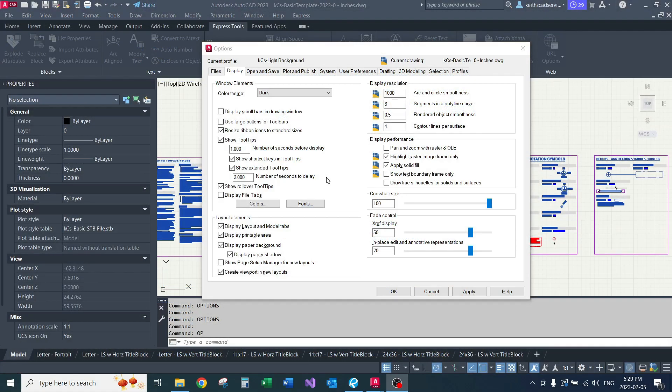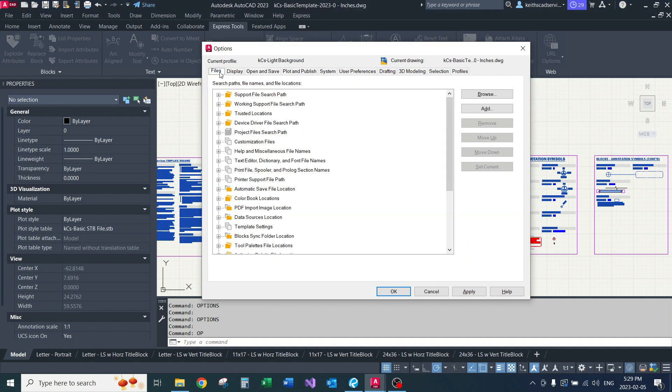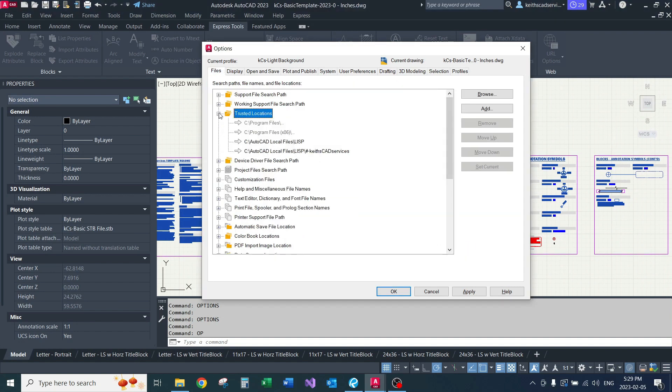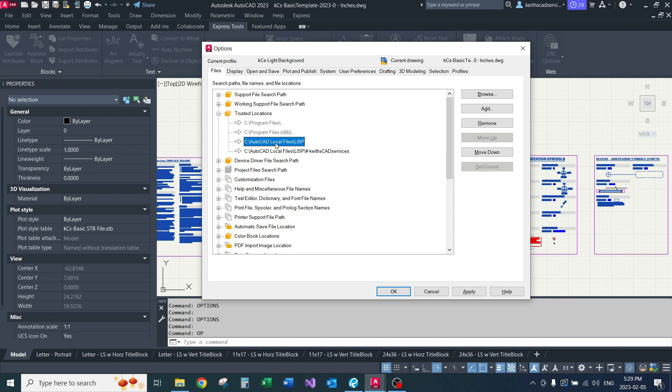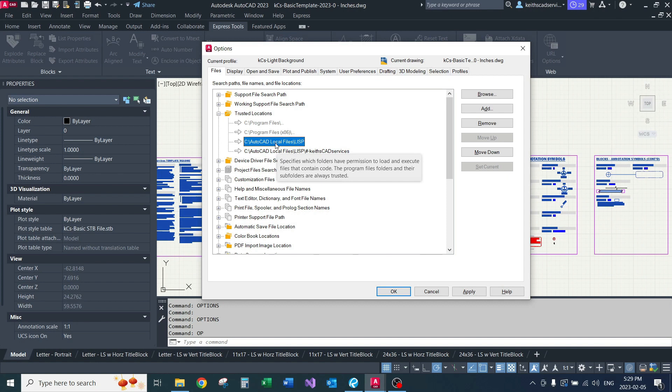Okay, so the last thing I have to show you before wrapping up part one of this video series is the Files, Trusted Locations. You have to add a directory here, and that directory will be wherever you're storing your LISP files. Obviously, if you're not using the LISP commands, you don't have to worry about this. But if you load a LISP command from a directory that's not in your trusted locations, you'll get an alert box coming up.